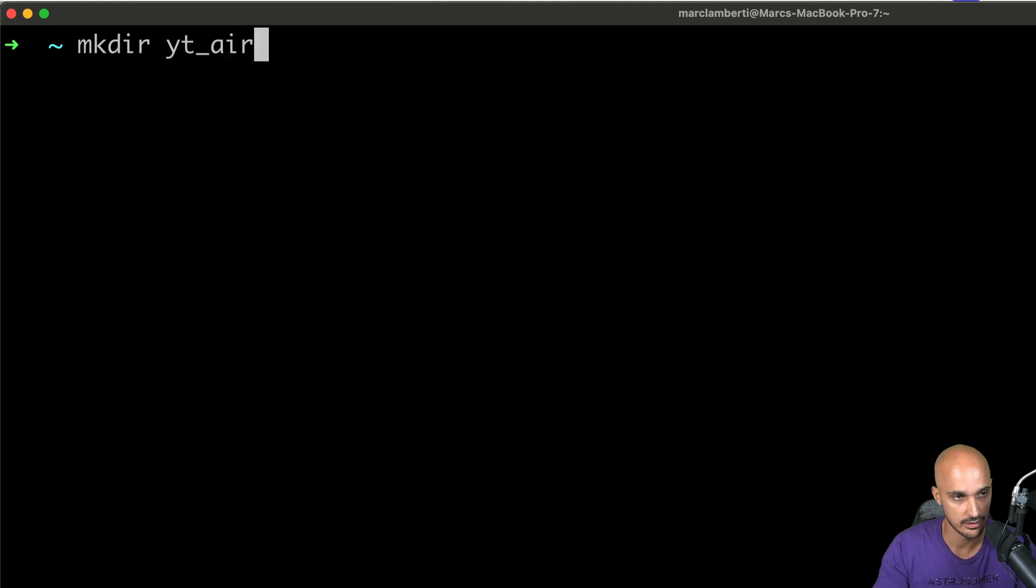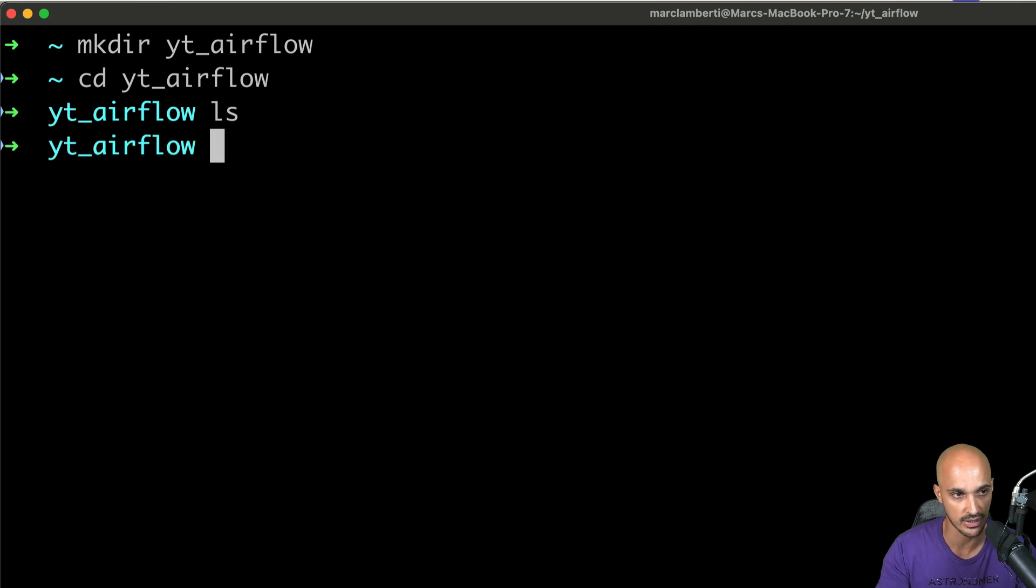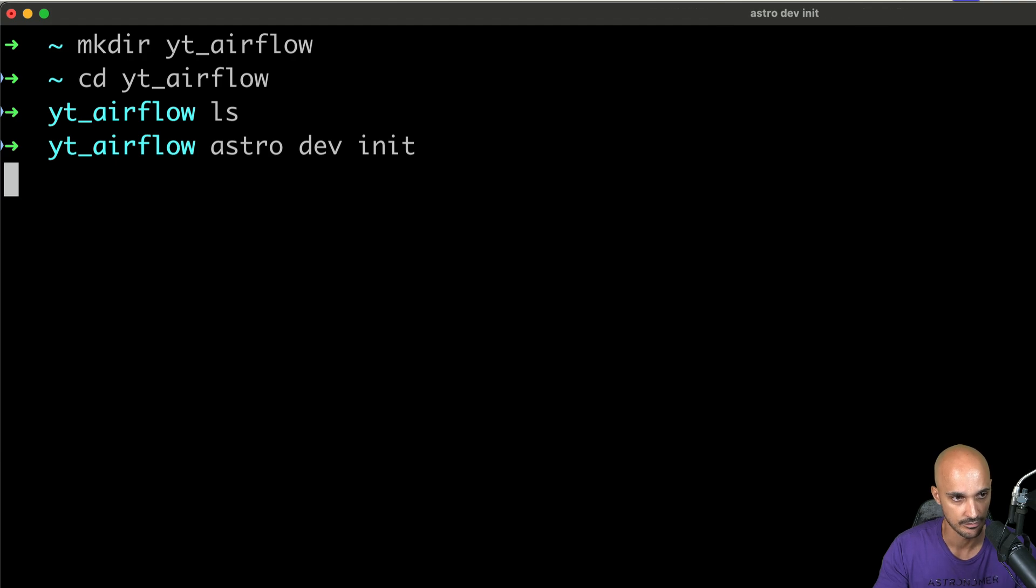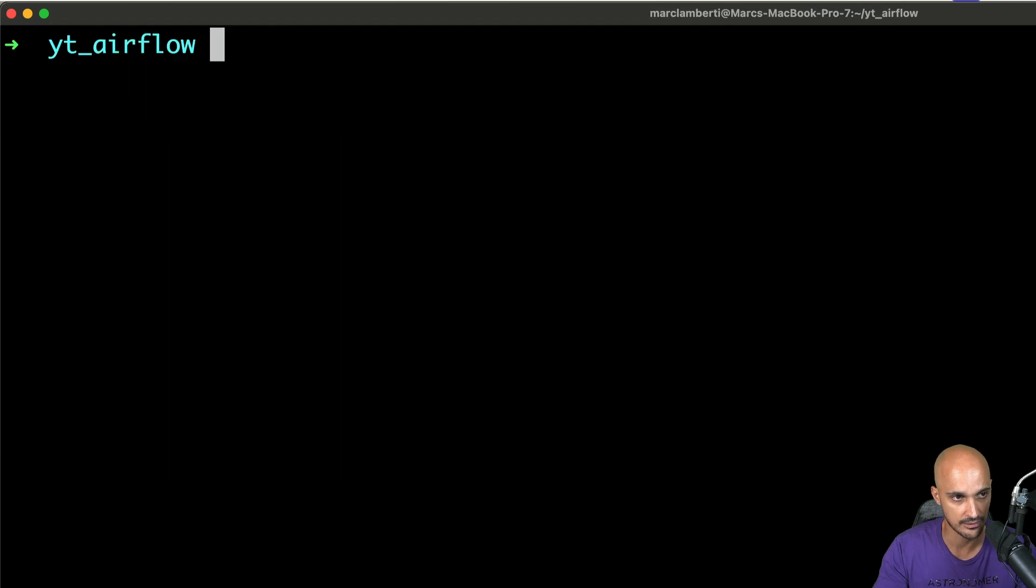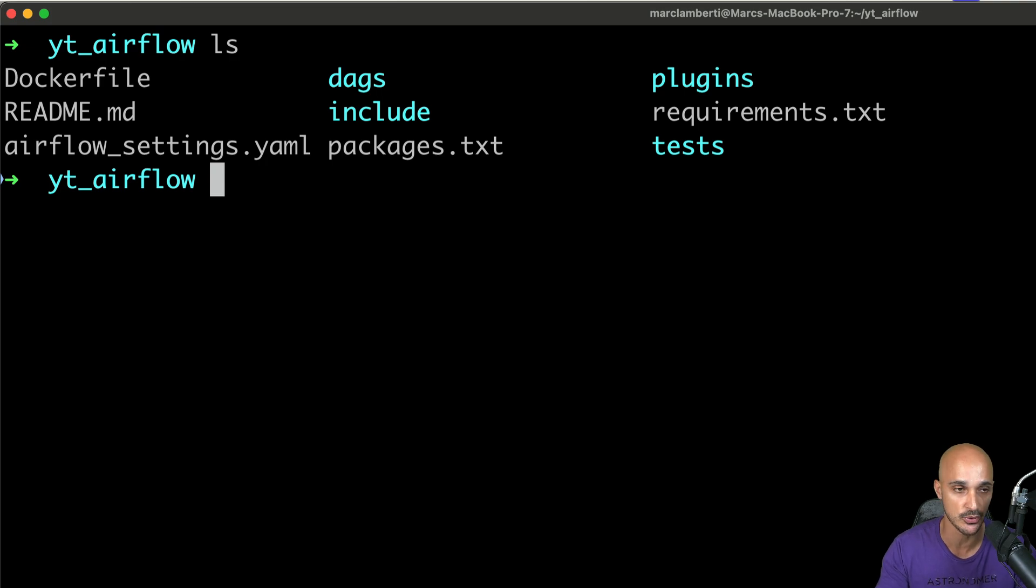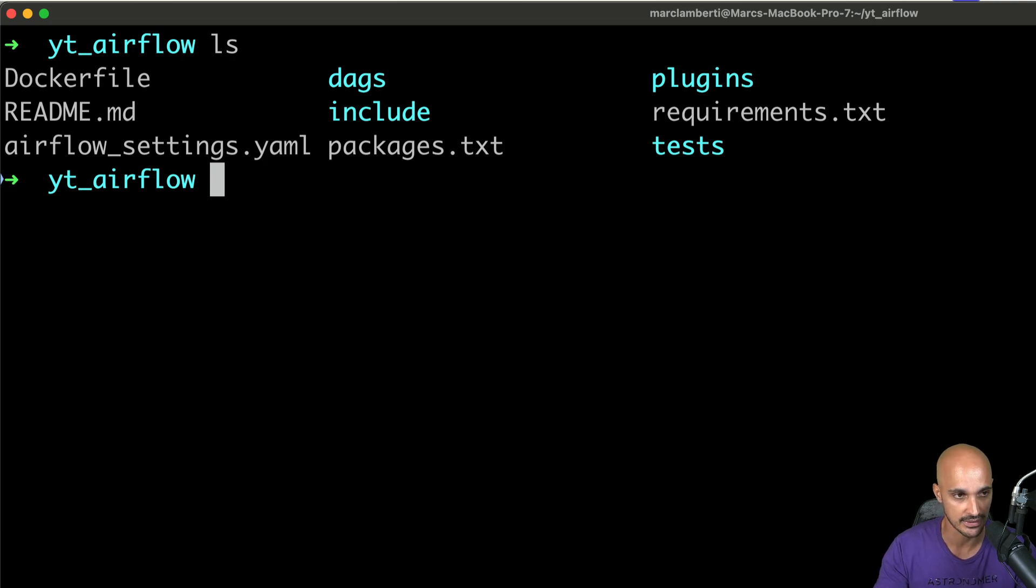Let's say YouTube Airflow, then I'm going to that folder and I'm going to create a project. So as you can see right now, it is empty and I can run astro dev init. And now if I type LS, I can see some files and folders. So again, that corresponds to a local Airflow environment. So now let's say I know nothing about that project and I want to know more about it. Let's use Cloud Code for that.